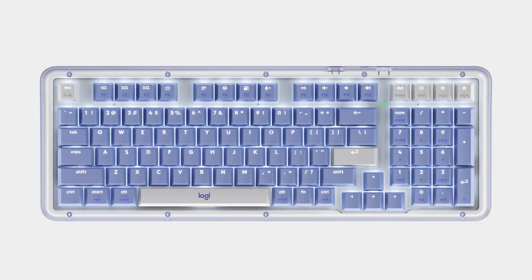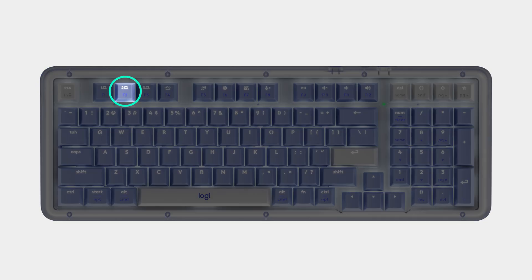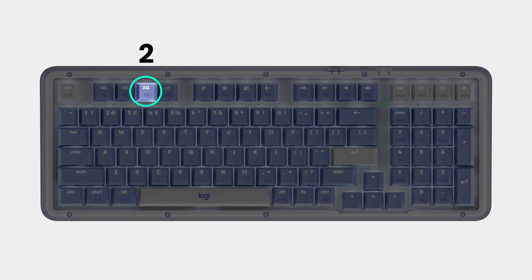To pair a second device, long press the Channel 2 EasySwitch key for three seconds. Repeat for a third device using Channel 3. Now you can seamlessly switch between your laptop, tablet, and phone with just the tap of the EasySwitch keys.